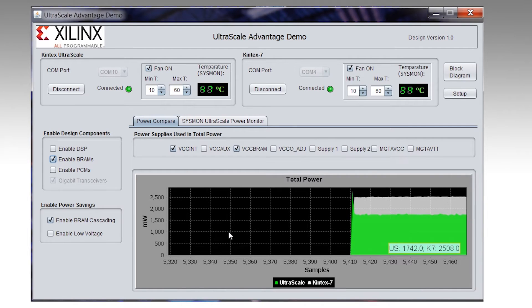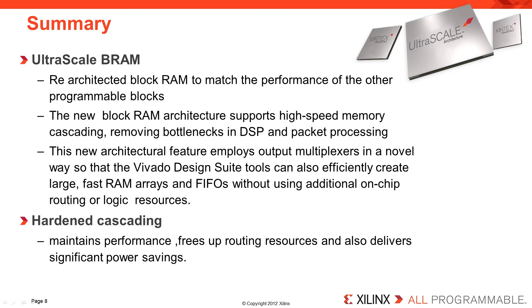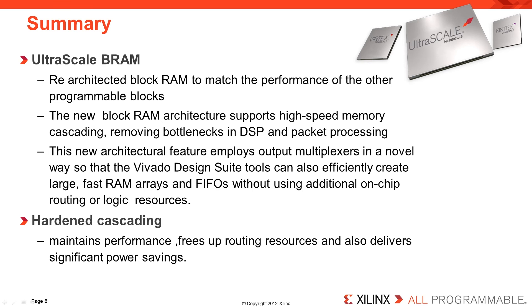To summarize, all our devices have block RAMs and just about all designs use them to build bigger memories. You do that by cascading the block RAMs and until now, you would have to do that in fabric using up routing resources and losing some performance. In UltraScale, we have built in hardened cascading so you maintain performance, free up routing resources and also get significant power savings. Thanks for watching.